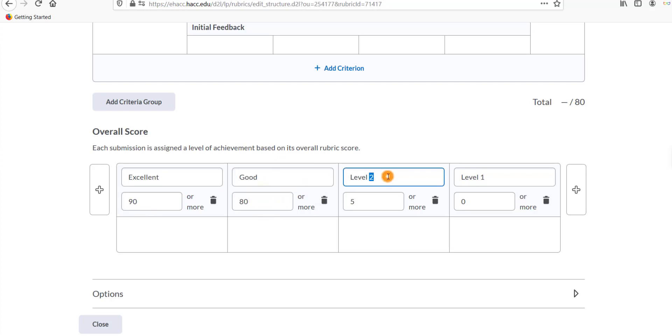Just like the above grading levels, you can add or delete overall achievement levels by clicking the plus or trash buttons.